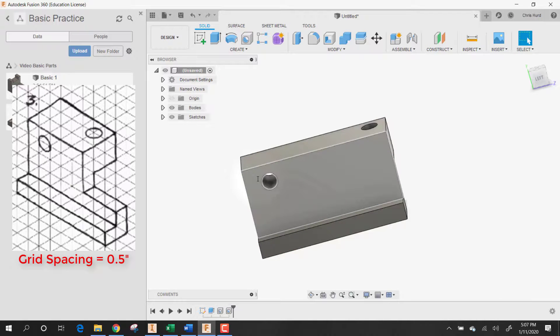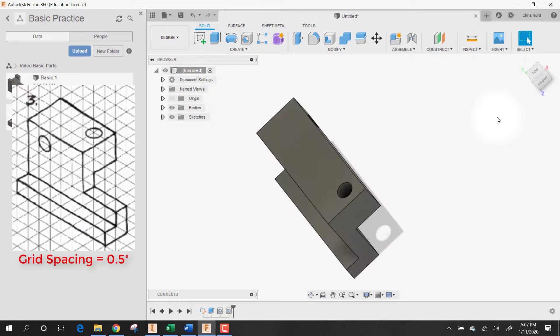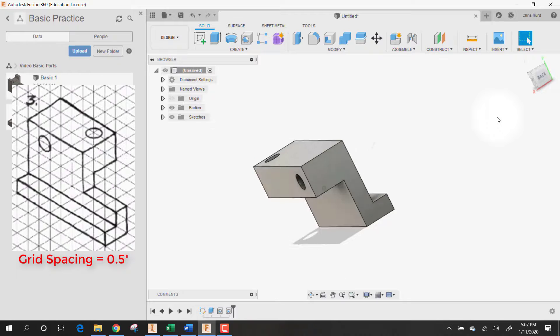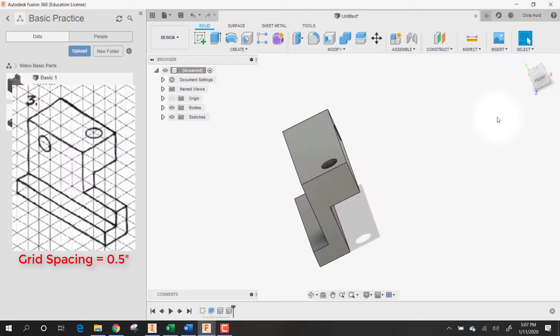And enter. And there's your hole. And you've got your completed part. And part number three is done.